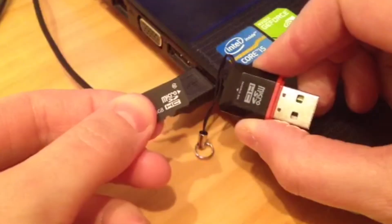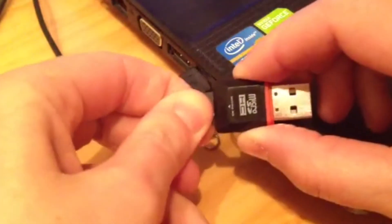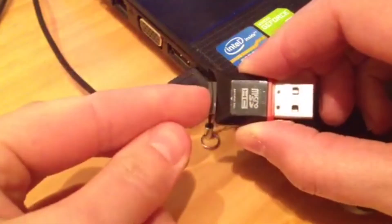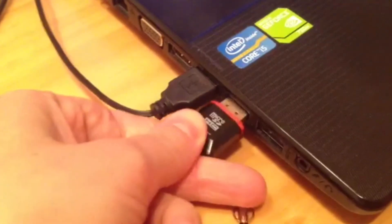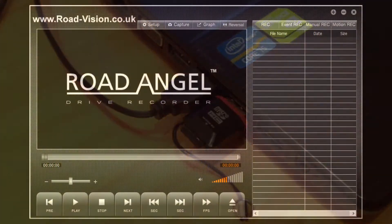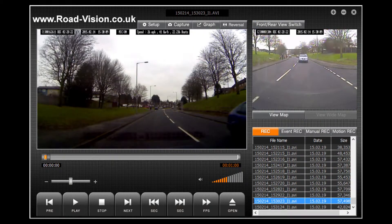First of all, you will need to take your micro SD card and put it into your card reader. You then need to place your card reader into the USB port of your computer. Once you have done this, the full list of all your files will appear on the right hand side of the screen. Simply select a file and press play to view the output from the front and rear cameras of your RoadAngel Halo.